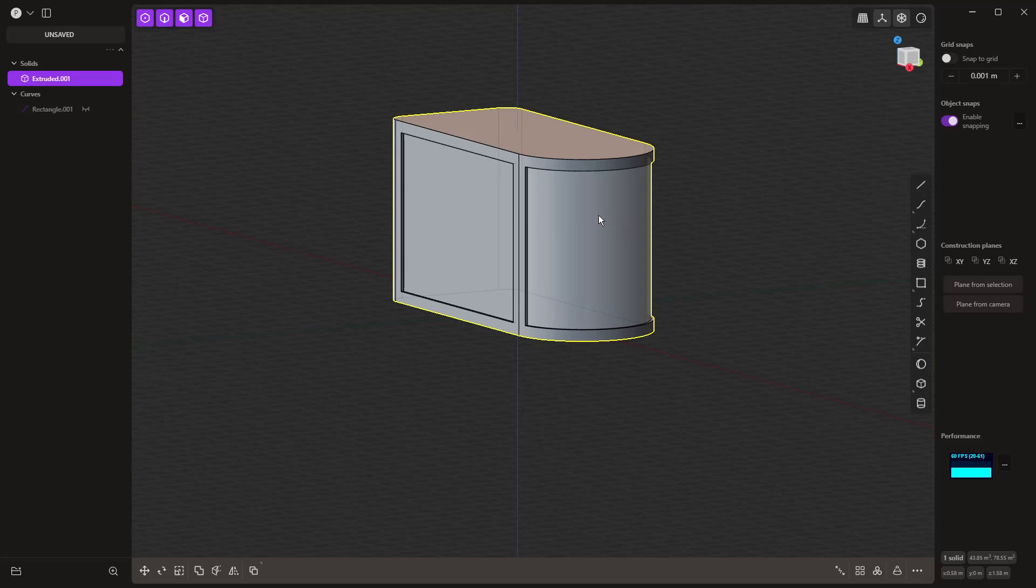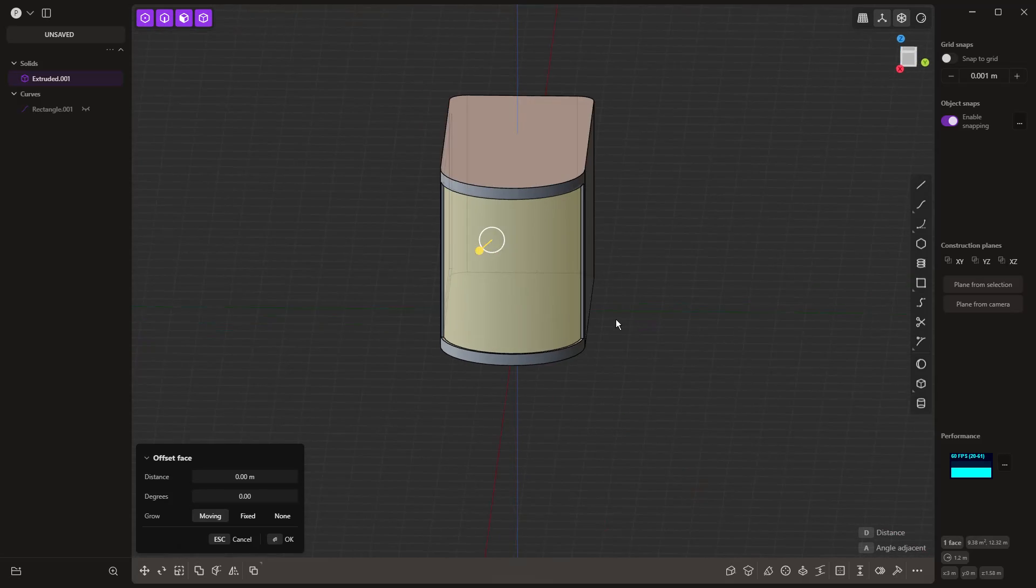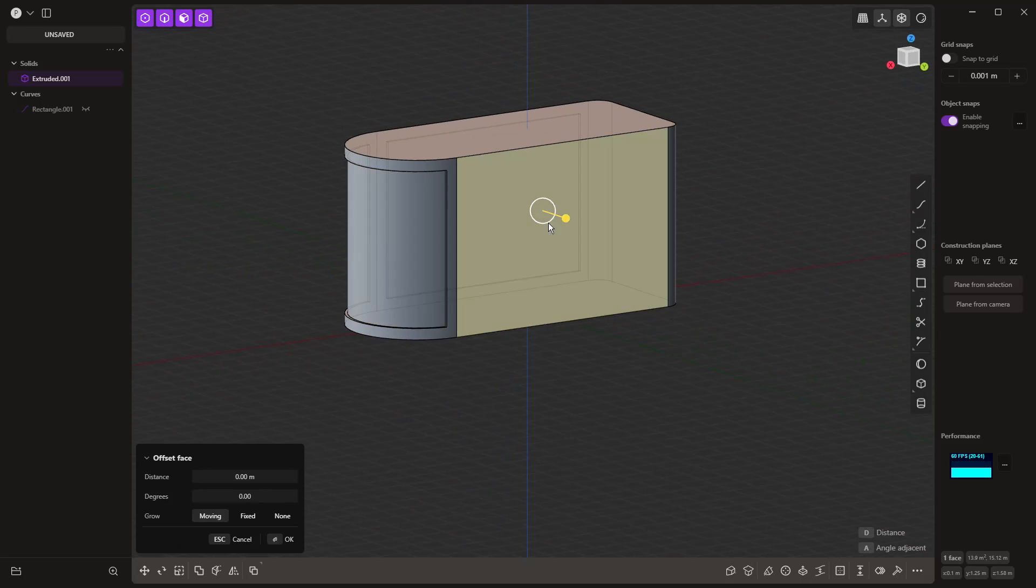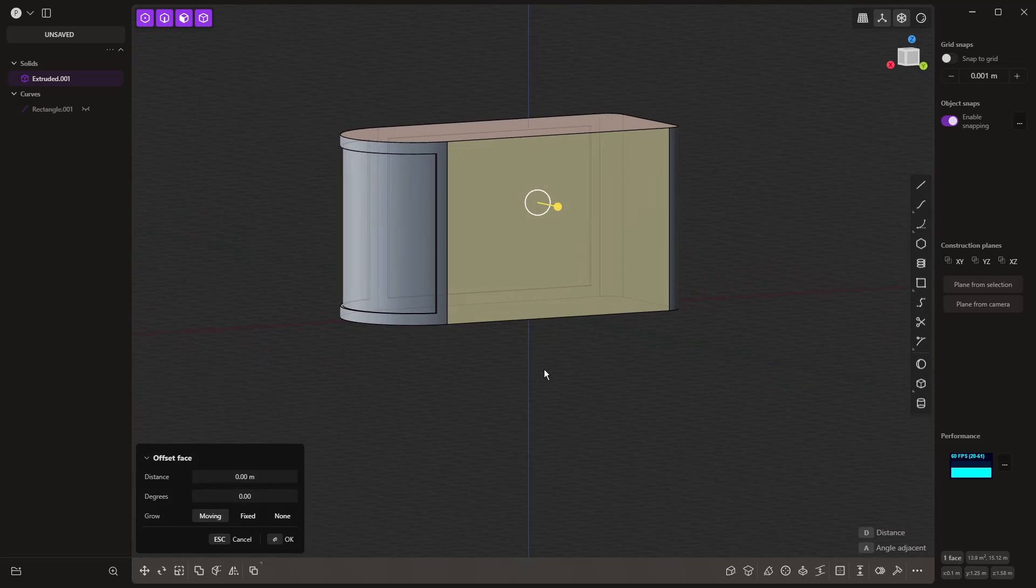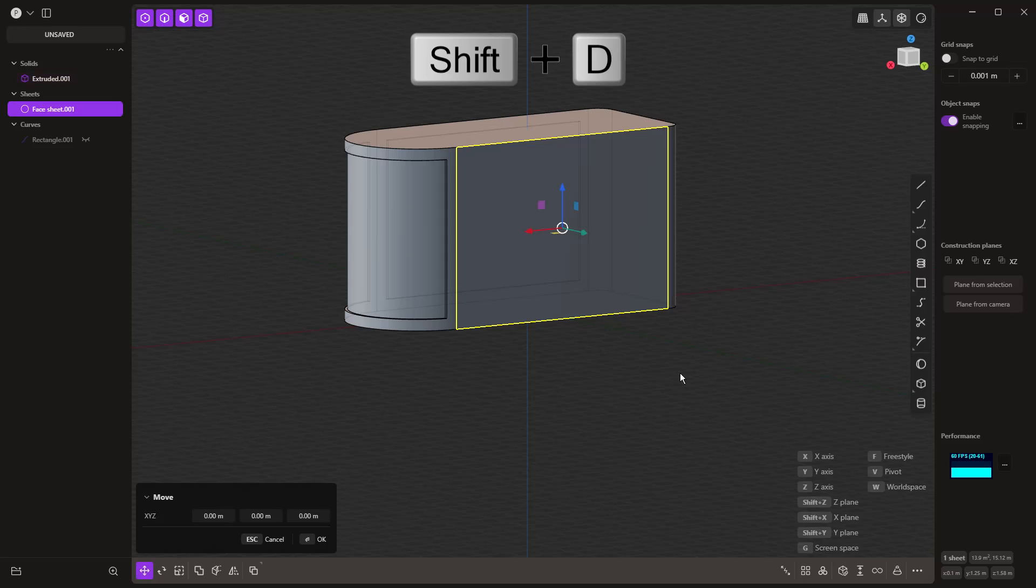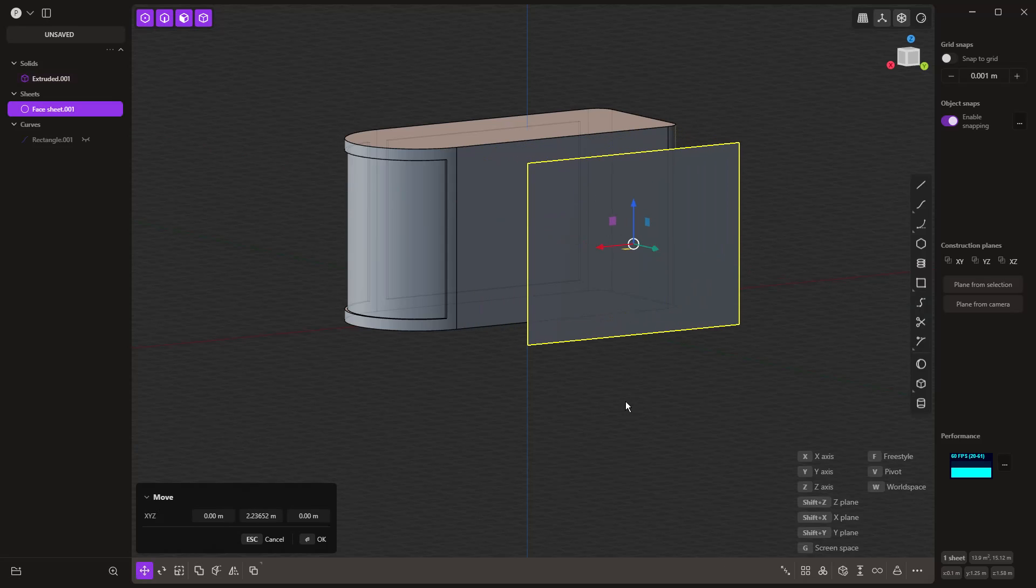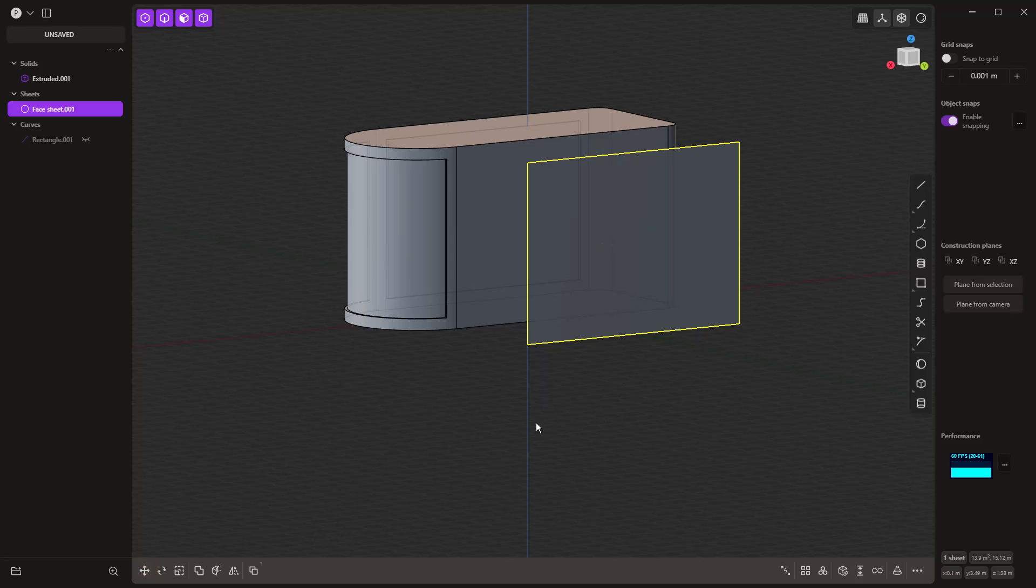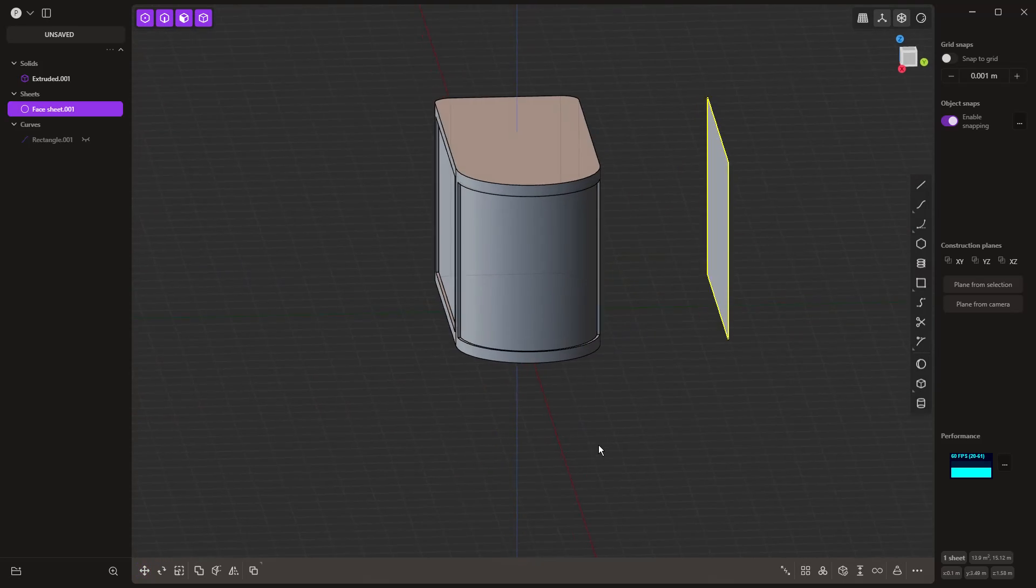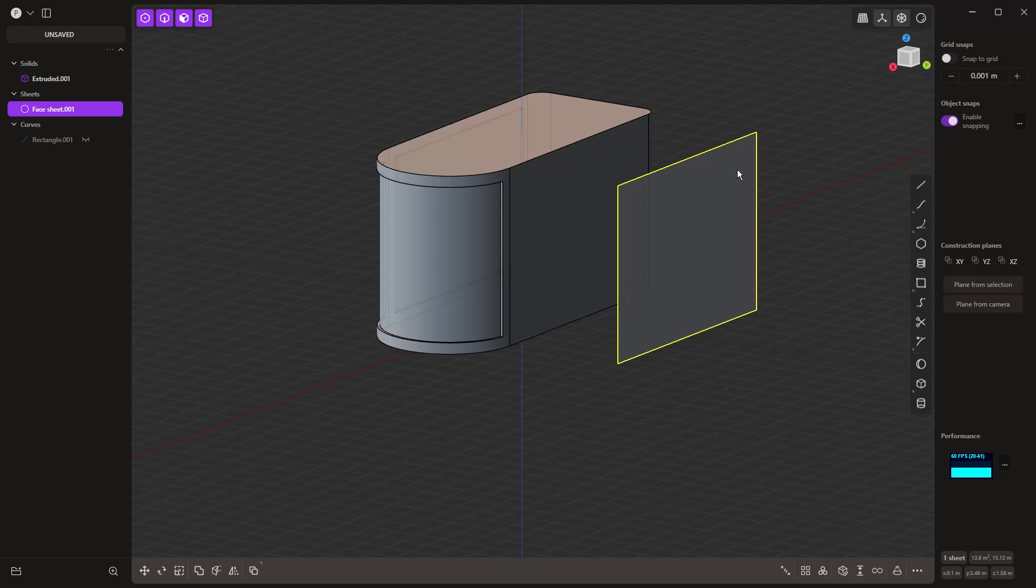Another thing we can do when we select a face—instead of unjoining the entire solid and turning it into surfaces, we can use duplicate, which is Shift and D. That's going to allow us to make a copy of that face. If there are things you want to do, for example make a bunch of changes to that face, you can copy it and make those manipulations.